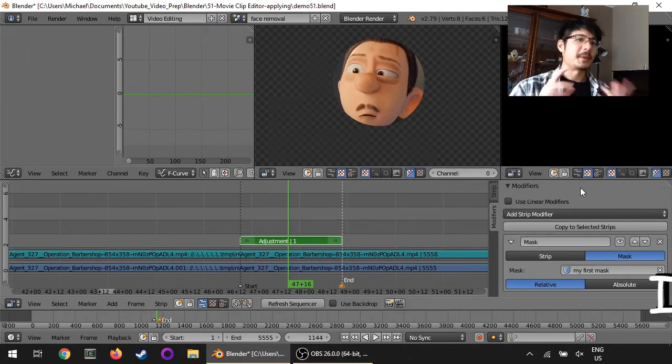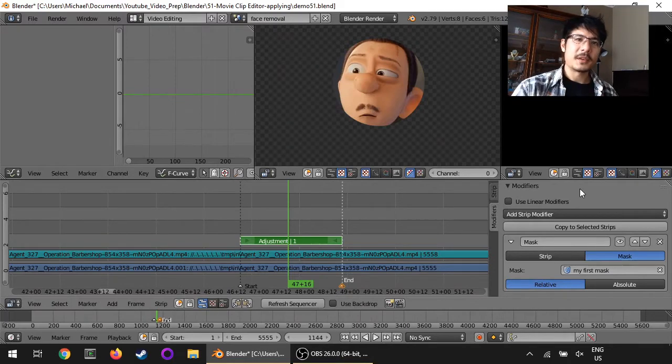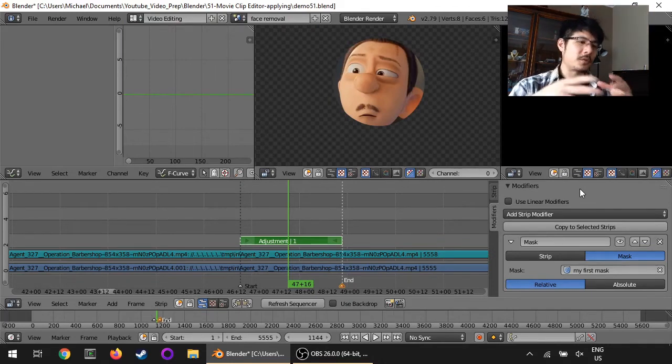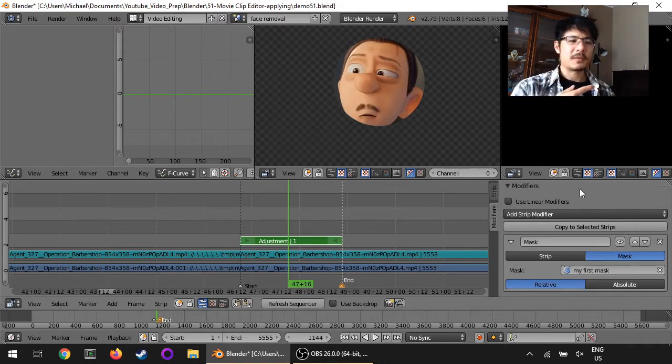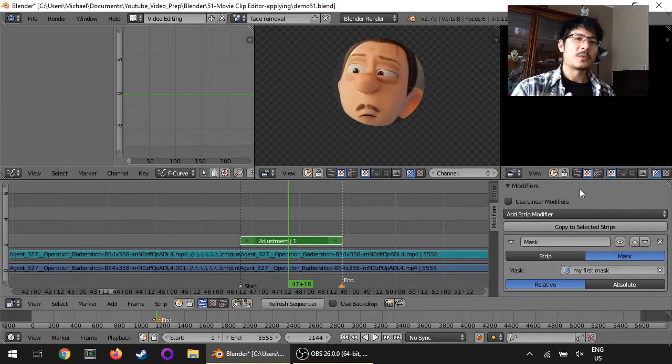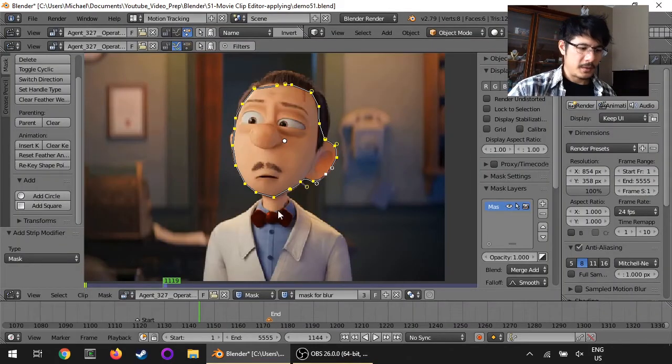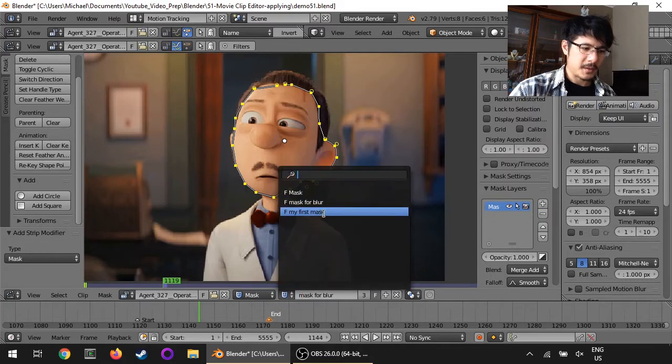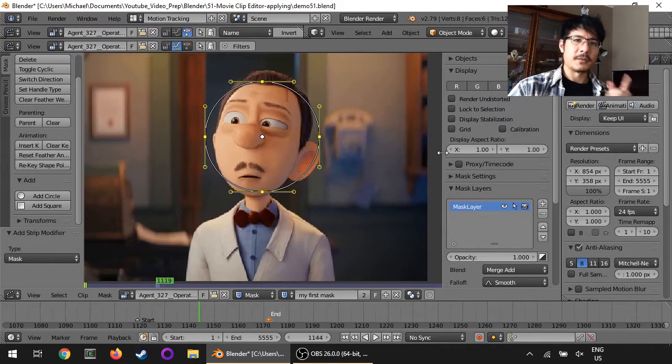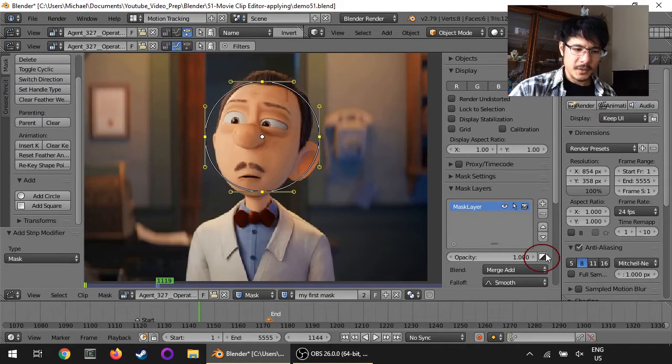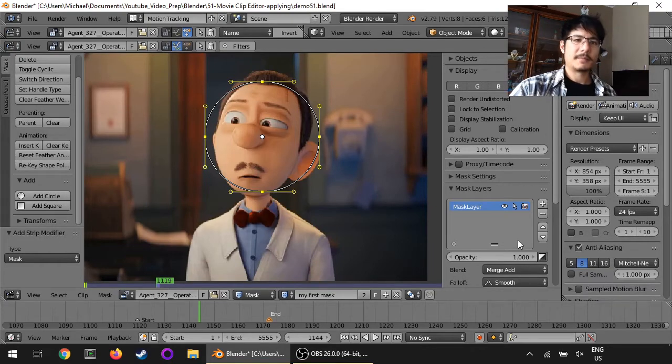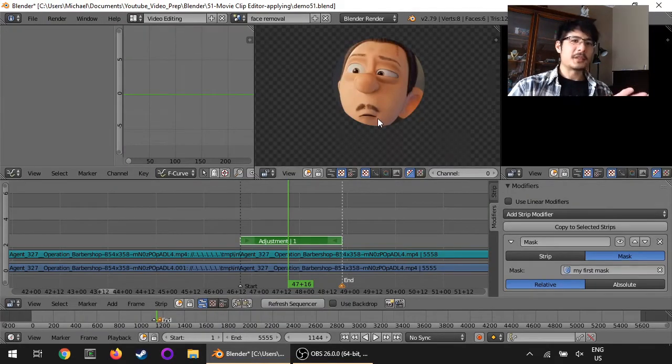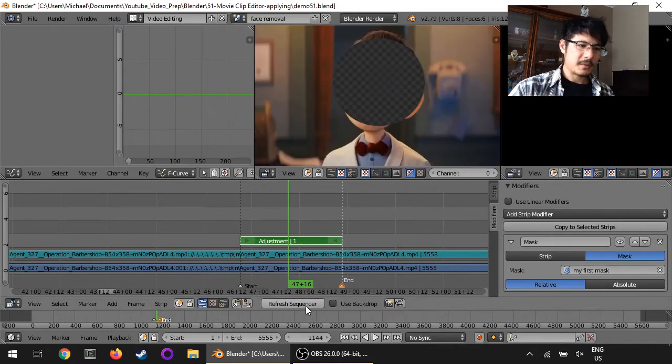The mask is applied but there's a problem. The way the mask was created, it will keep whatever we drew the circle around. But we want the reverse. We want to see everything except this person's face. So to do that we need to go back into the motion tracking screen layout. Over here click this button to select that mask, my first mask. The option to invert the mask is over here on the right hand side, next to our opacity. There's this half white half black box. We just need to click that and that's done. Now this mask will do what we need. We will return to the video editing screen layout. It doesn't look like anything's happened. That's because we need to hit refresh sequencer. There we go.